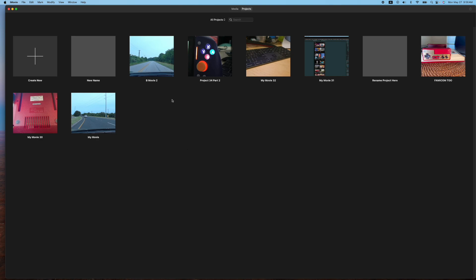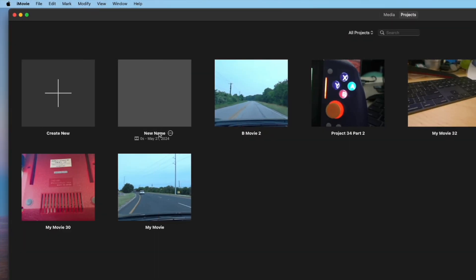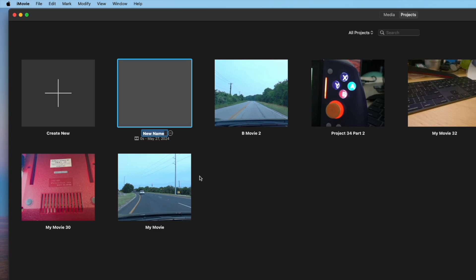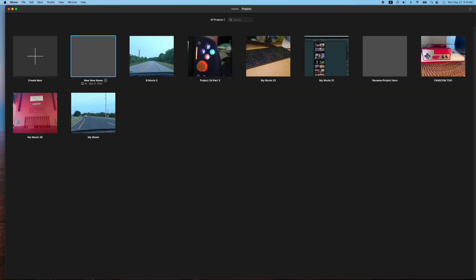The second way is to hover over the name and you'll notice there's a circle with three dots or three ellipses in it. Click on that and then scroll down in the menu to rename project and then again type the new name of the project and again either hit enter or click away. So we'll hit enter this time. We have a new name here.